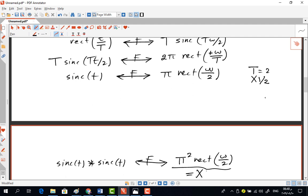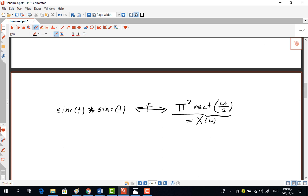The integral I is the convolution of two sinc functions, so X(ω) = π·rect(ω/2) multiplied by itself = π²·rect²(ω/2). Since rect only takes values 0 and 1, rect² = rect. Therefore I = X(0) = π²·rect(0) = π². That is the value of the integral.